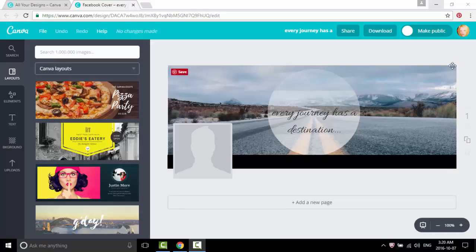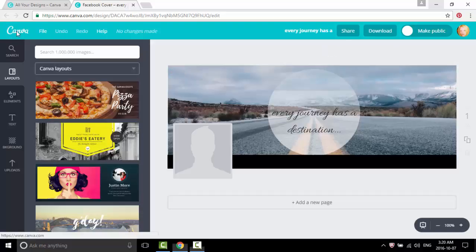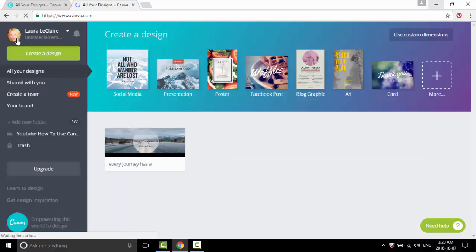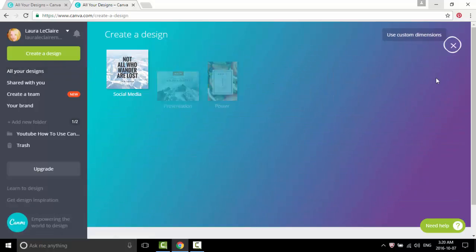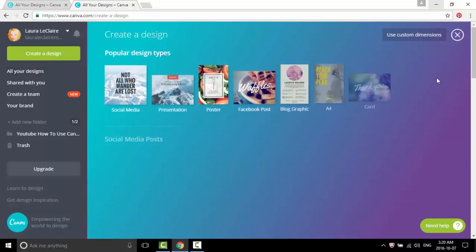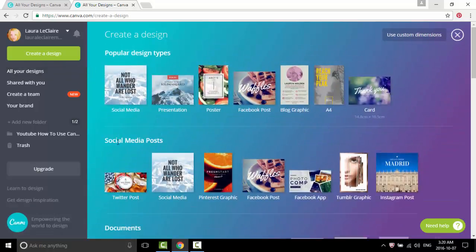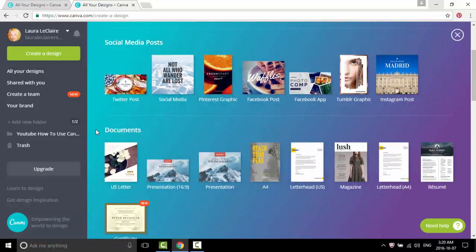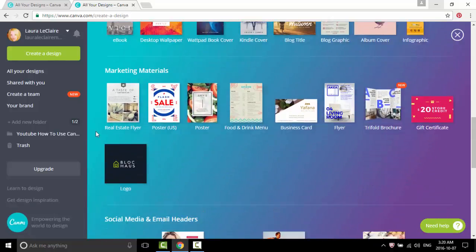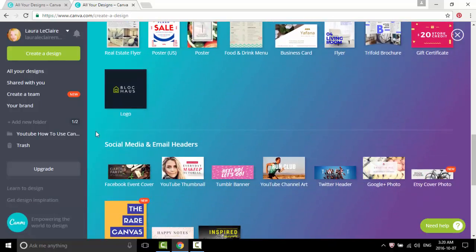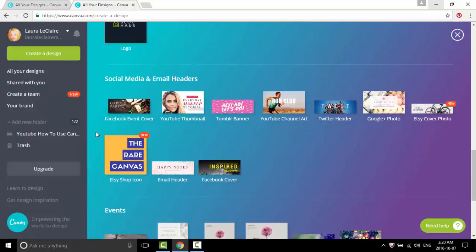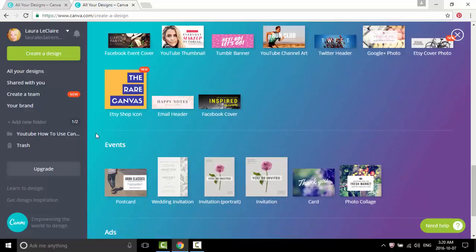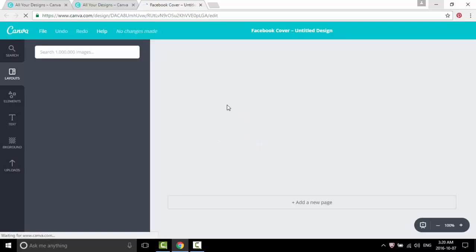So the first thing you want to do is click on the Canva icon, go down to the plus sign, from there scroll down to social media and email header, click on the Facebook cover.